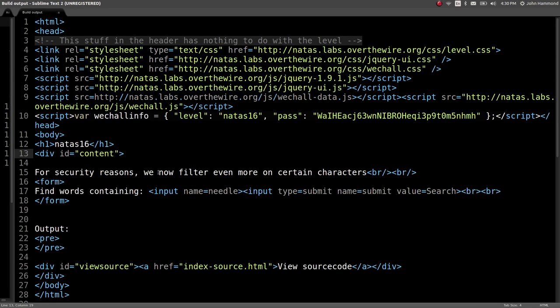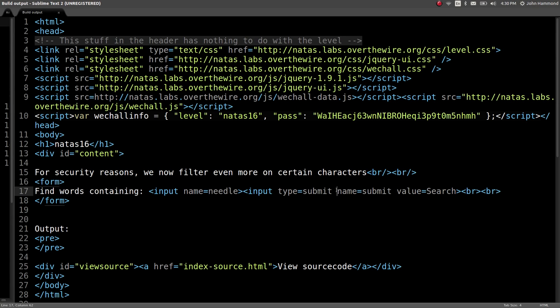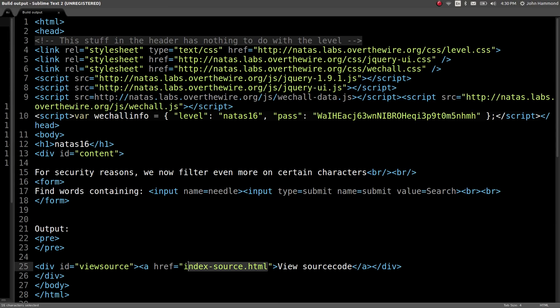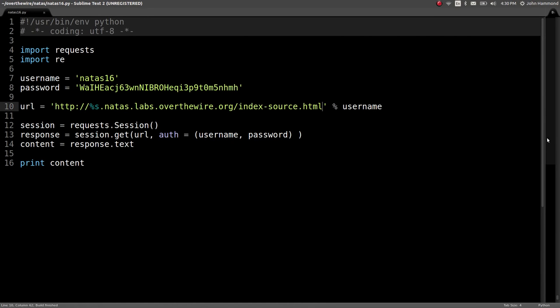For security reasons we now filter even more on certain characters. This has the form with the find words containing and the needle that we're searching for. This in the output looks like the same kind of grepping through a dictionary file level that we've seen in previous renditions here.